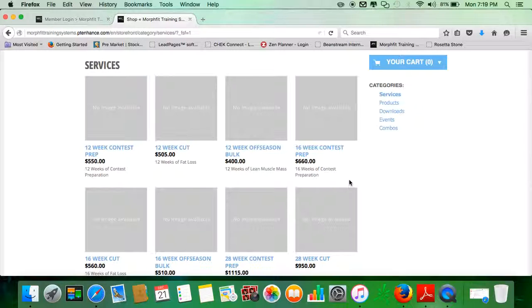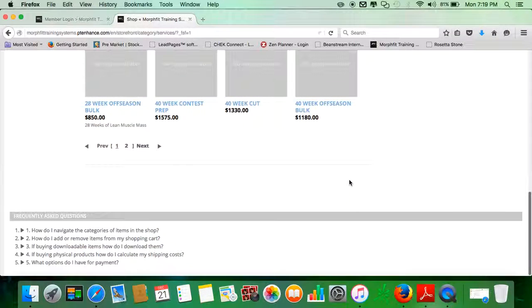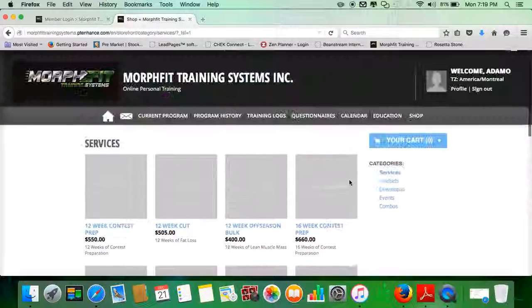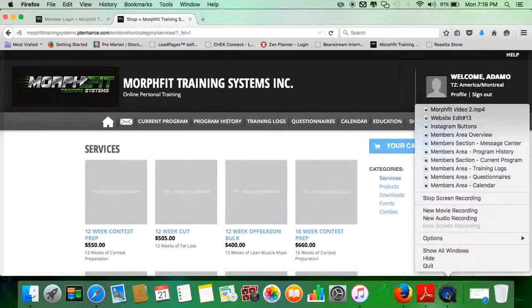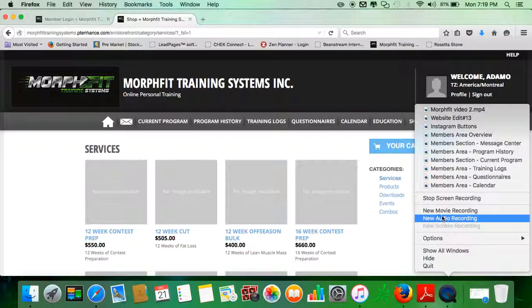And often what I do is I give my members pretty fantastic deals on supplements and other cool things. And that's how you're going to access that. That pretty much describes the Education and the Shop.